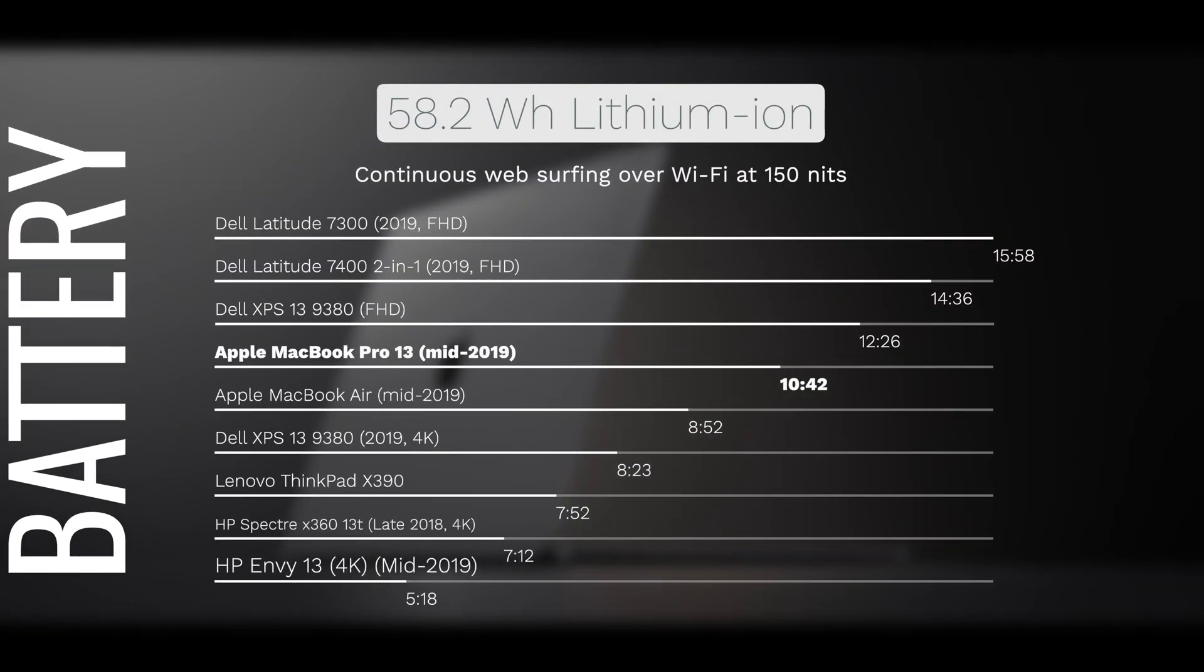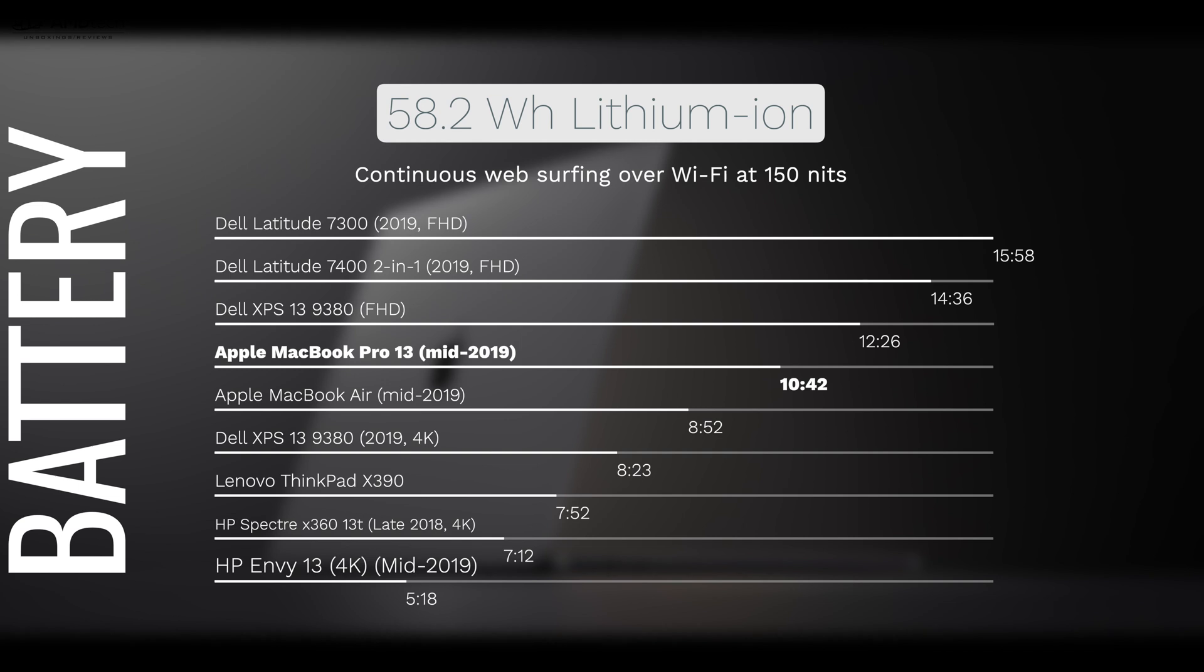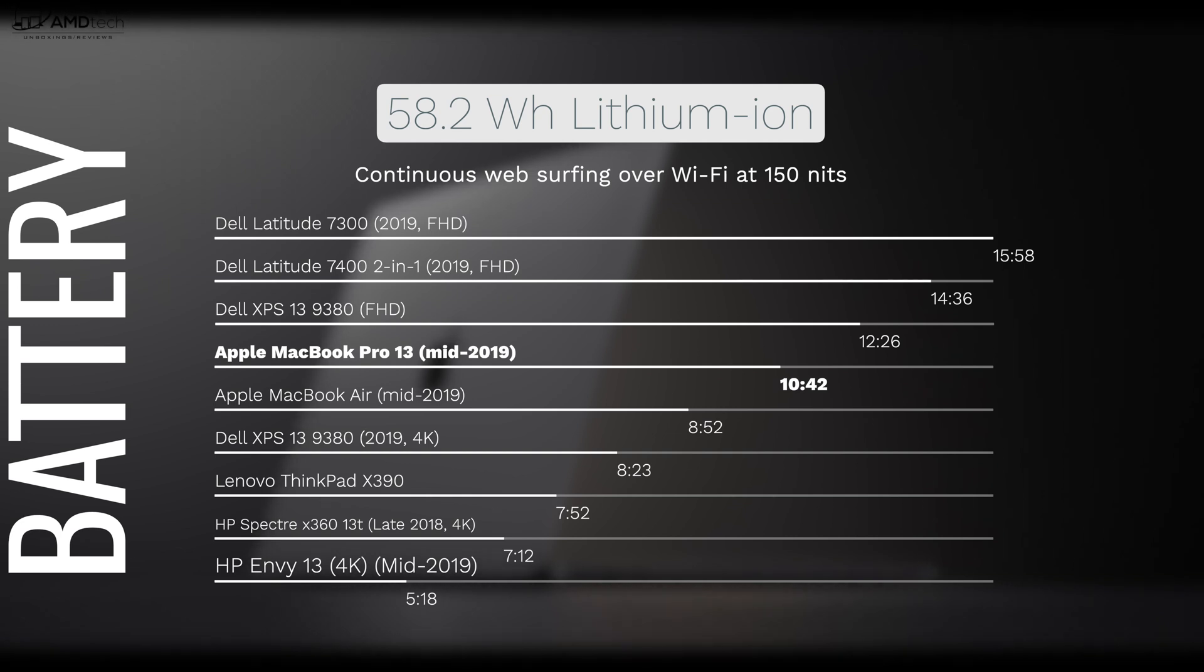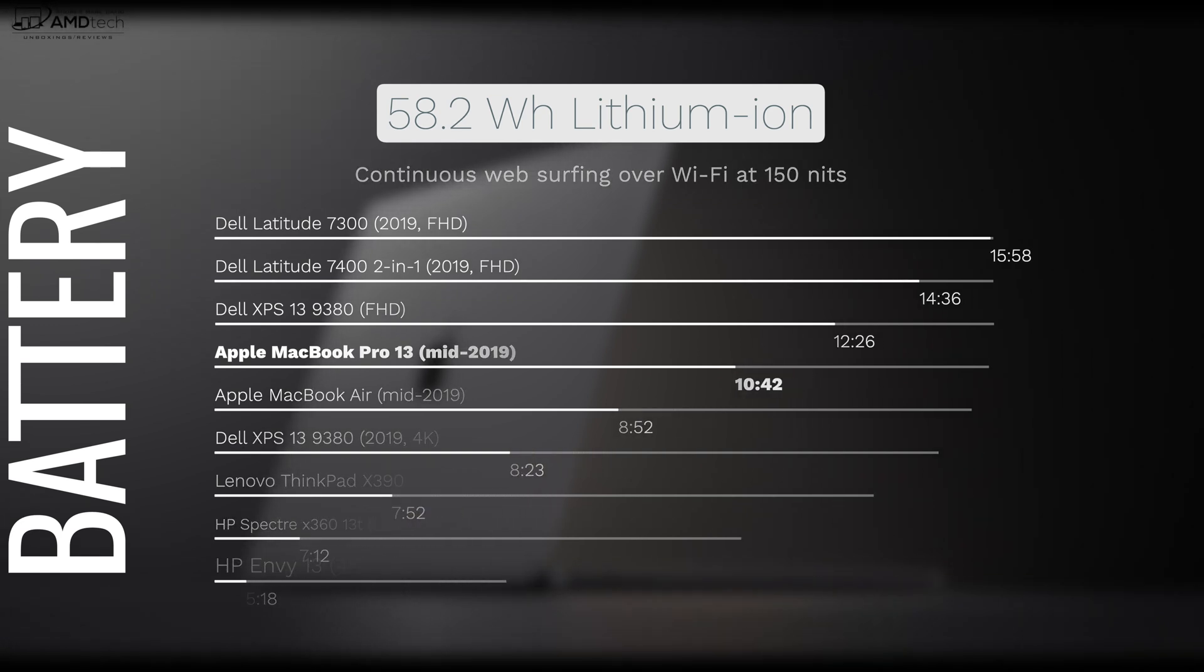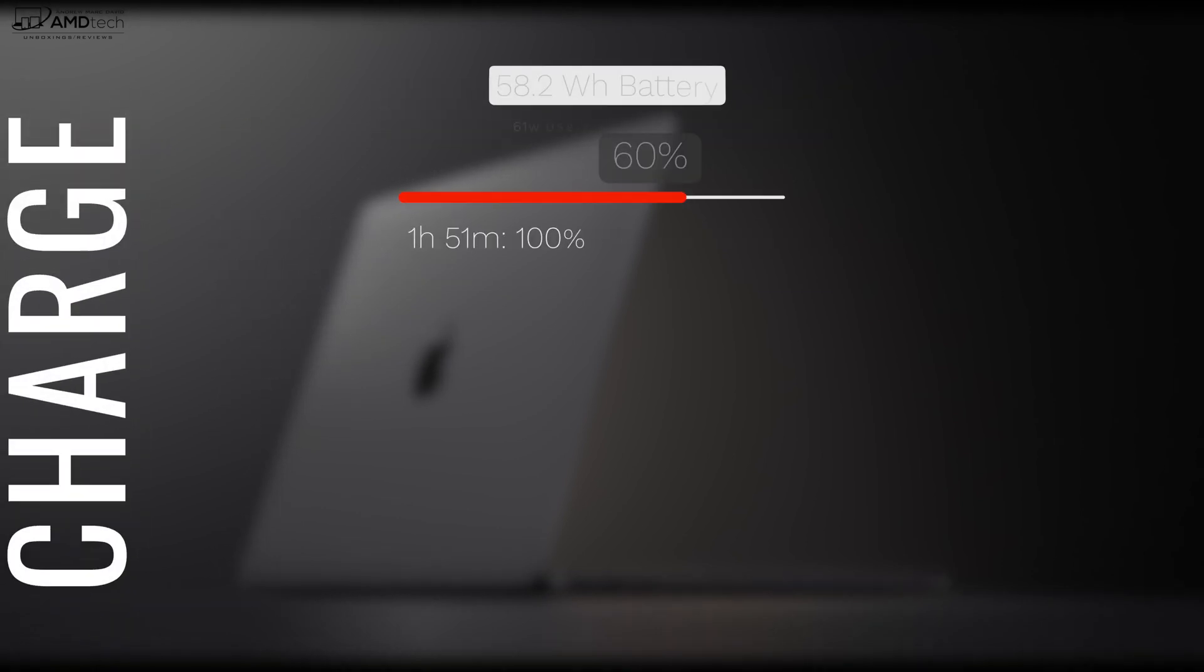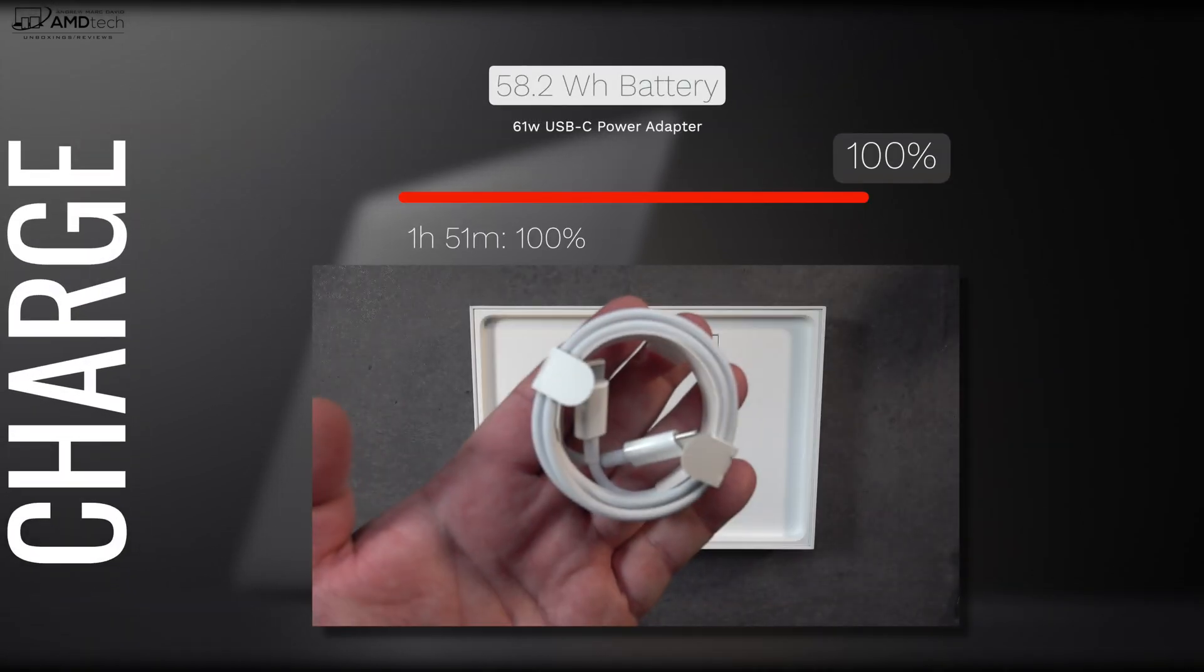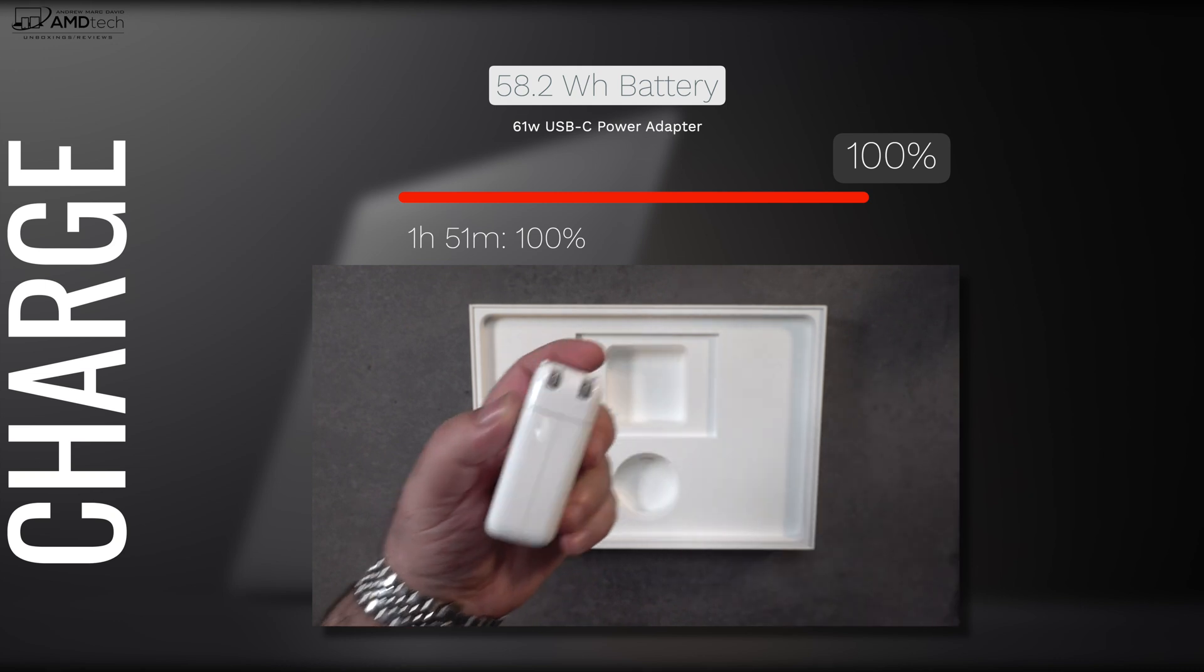Now when it comes to battery life, you won't be disappointed. In fact, it's really good. It did 10 hours and 42 minutes on my continuous web surfing test. That's over Wi-Fi at 150 nits. This is an all-day battery laptop. That's really good, especially if you do a lot of traveling, especially if you're a student or a business person on the go. Now if you do need to plug in, they do supply you with a 61-watt USB-C power adapter and you'll get a full charge in less than two hours, which is actually pretty good.